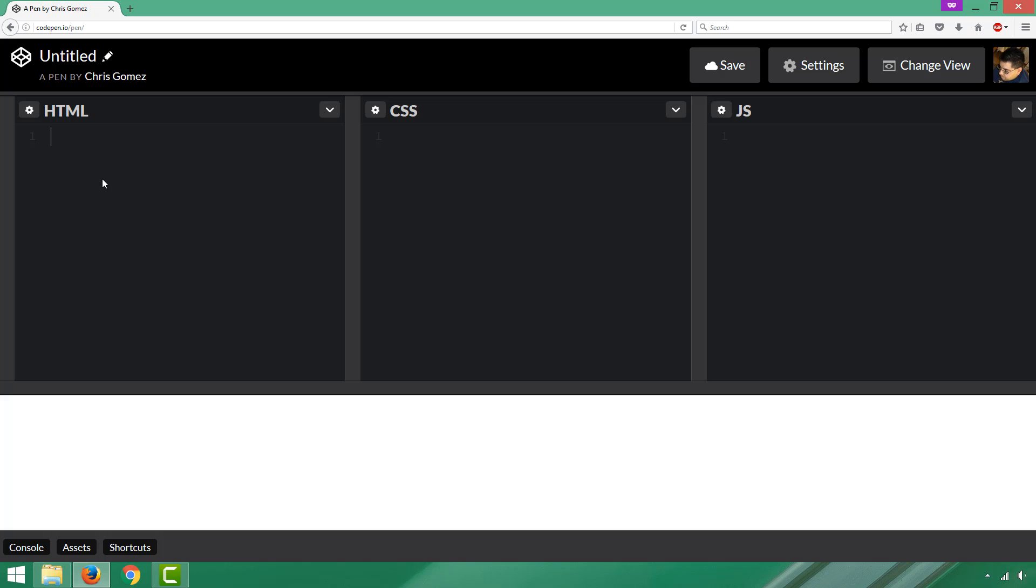Your HTML is on the left in the window that says HTML. The middle window says CSS, and this is the code you use for styling your web page. We're not going to need that right now, and in this tutorial we're also not going to work in the JavaScript window, which is just labeled JS.